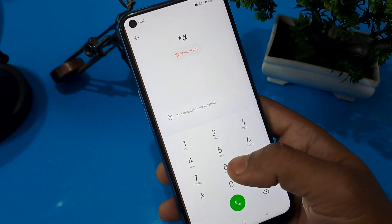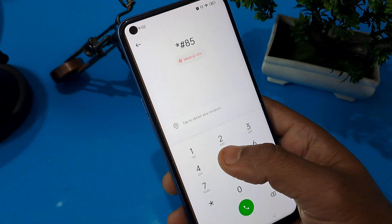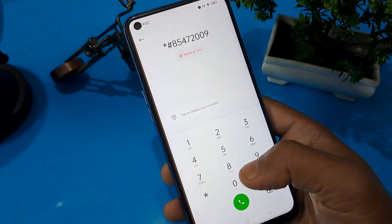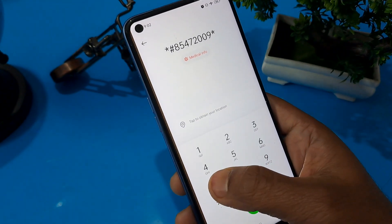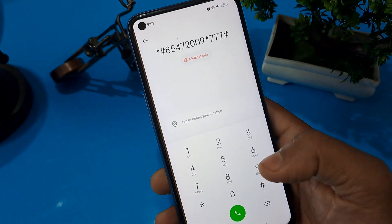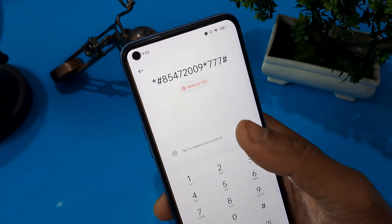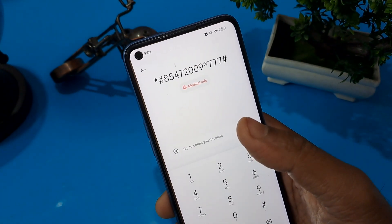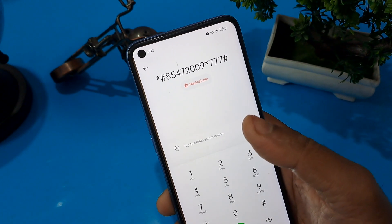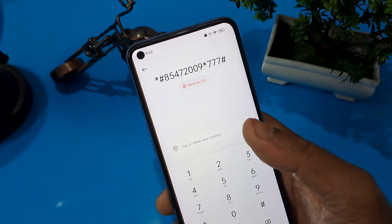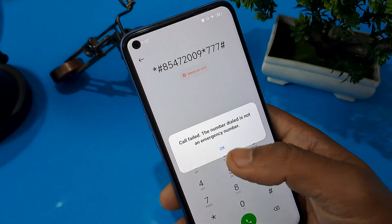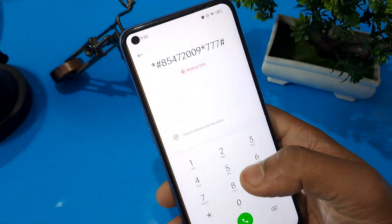Enter: star hash 85472009 star 777 hash. Now this code is today's code and is very different. Apply this code here and press the call button five times.